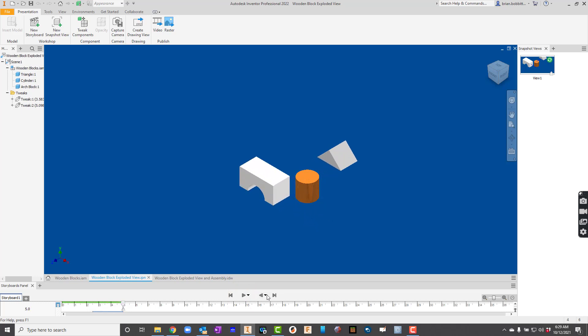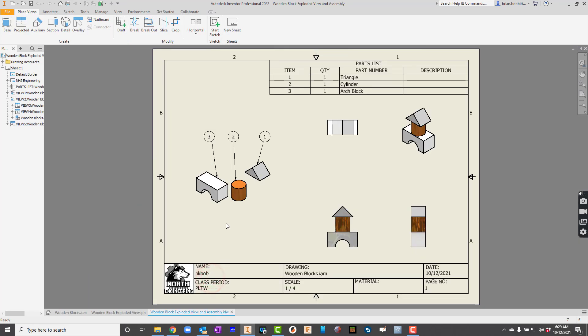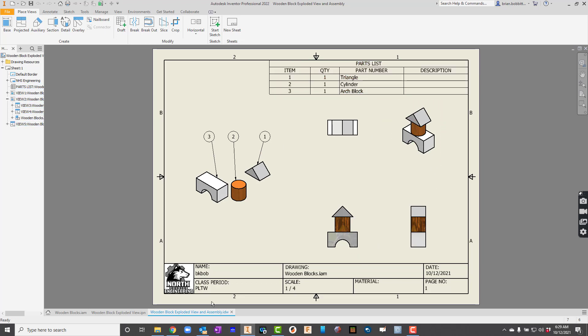And then also we'll be creating a detailed drawing where we have an exploded view, a bill of materials, and an assembly drawing. So let's get started.